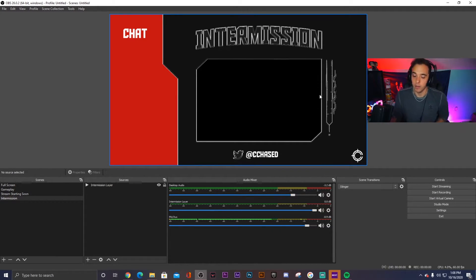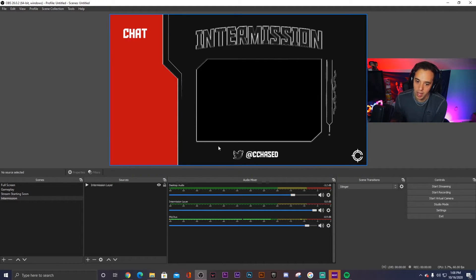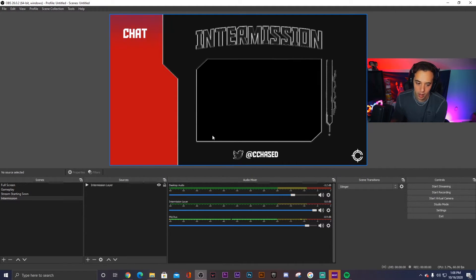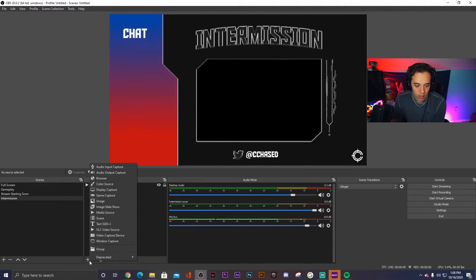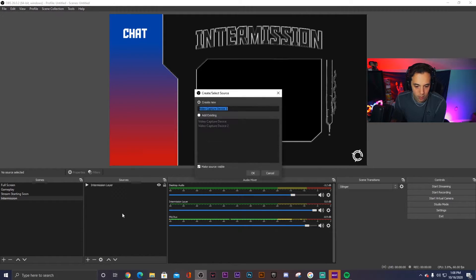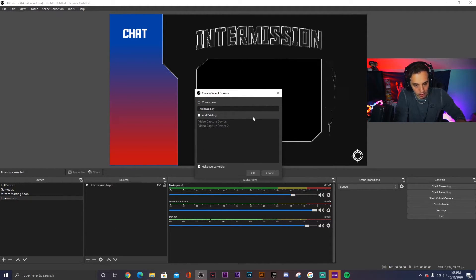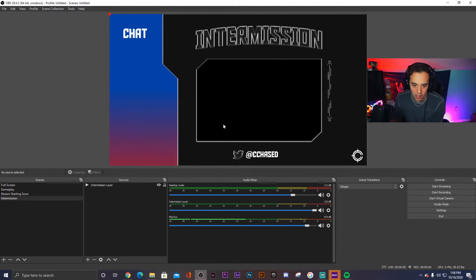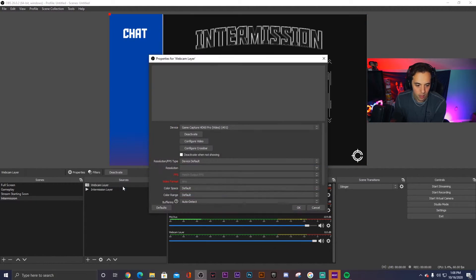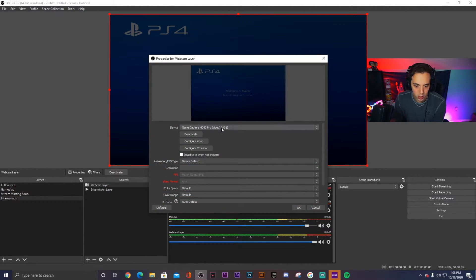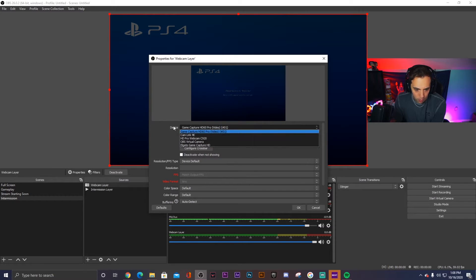Now for Chase, we only have the webcam. So right here we're going to go to video capture device, create new, do webcam layer.